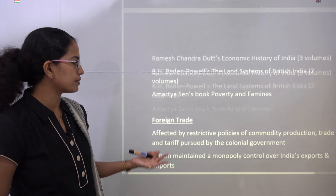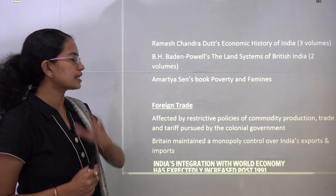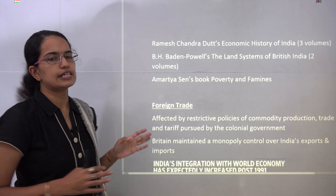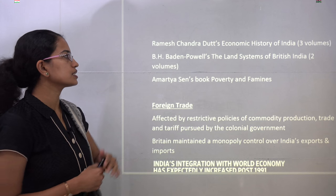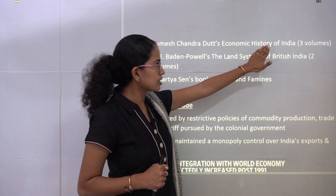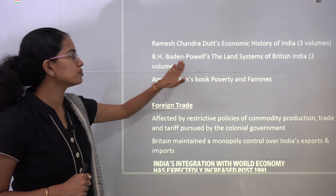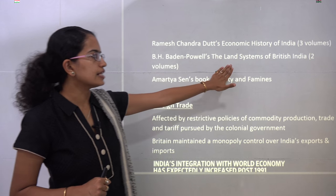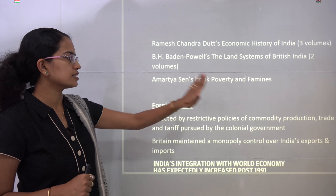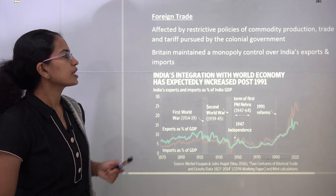Some books mentioned in this chapter are good references: Ramesh Chandra's Economic History of India in three volumes, Baden Powell's The Land Systems of British India in two volumes, and Amartya Sen's book on poverty and famines, which is one of the more recent books.